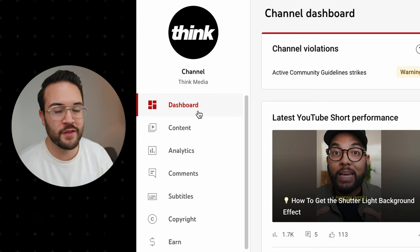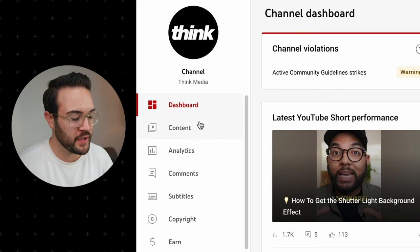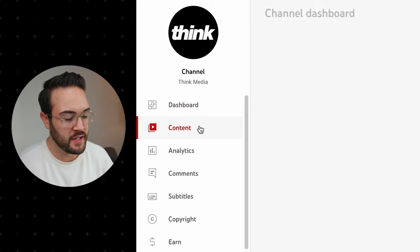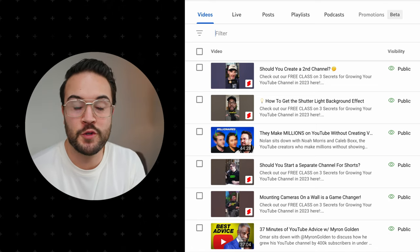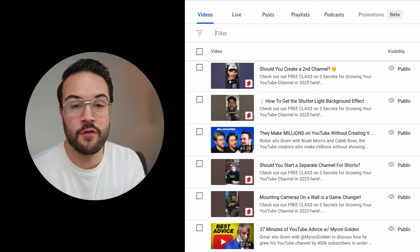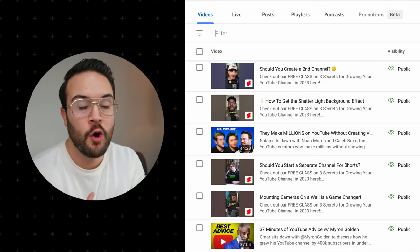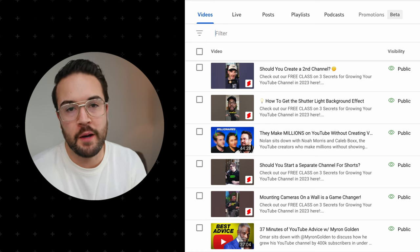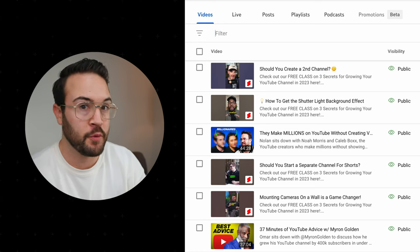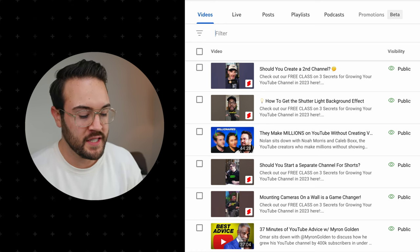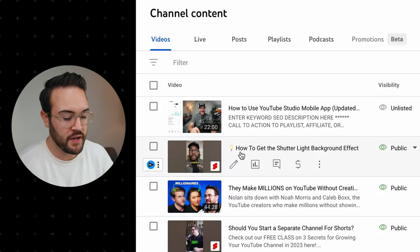To use this new feature, you have to do it on the desktop version of YouTube. Here we are in the YouTube Studio. We're going to go over to Content and you want to find a YouTube Short. This can be one that you've already posted, or one that you've uploaded to the studio but it's still private or unlisted — it's going to work there too.